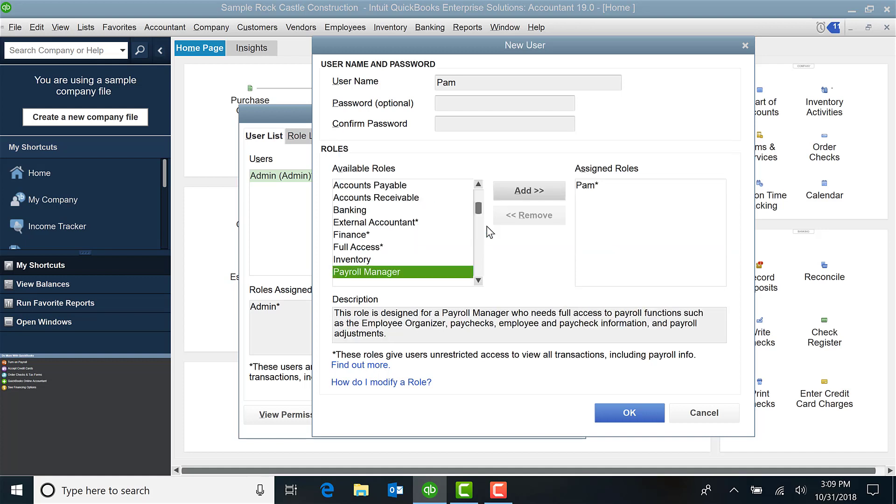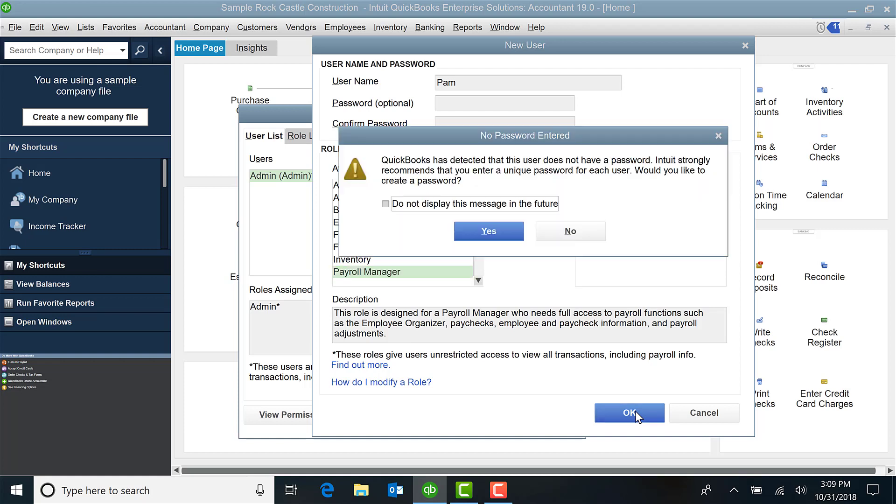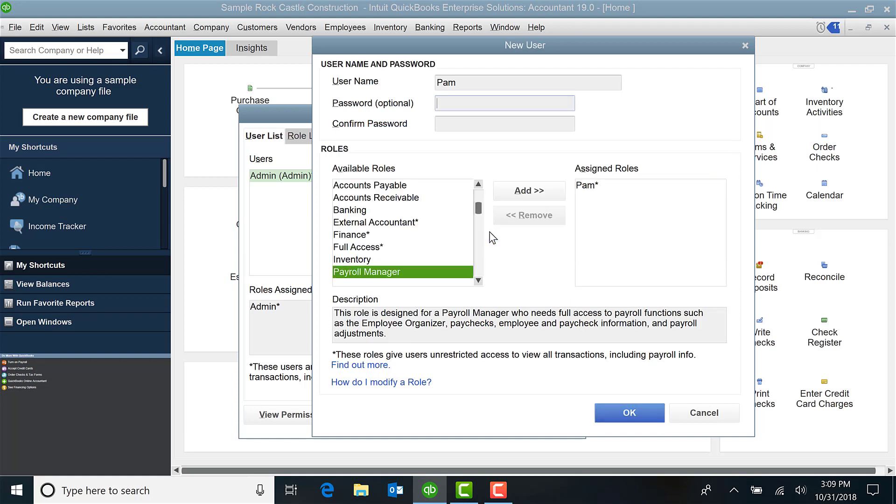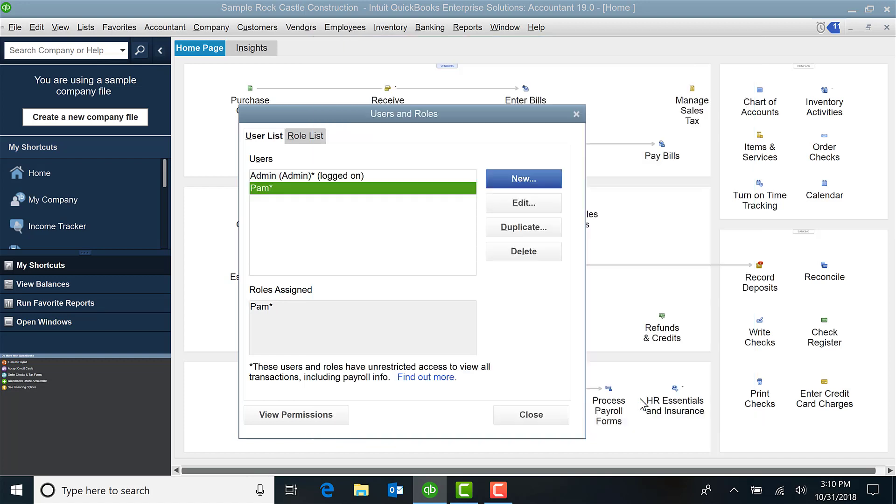And I could click Continue, select OK, and now Pam is set up. Typically in this environment you're going to give them a password, and then when they log in for the first time they'll change it.